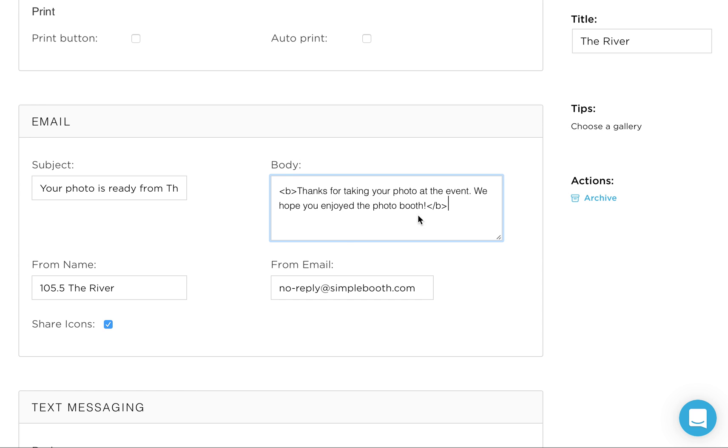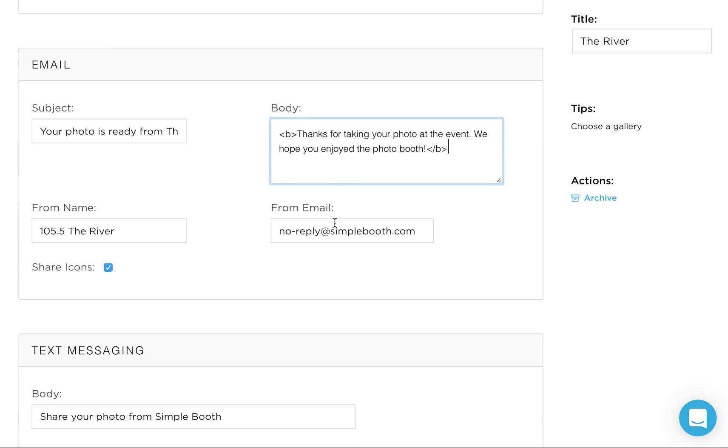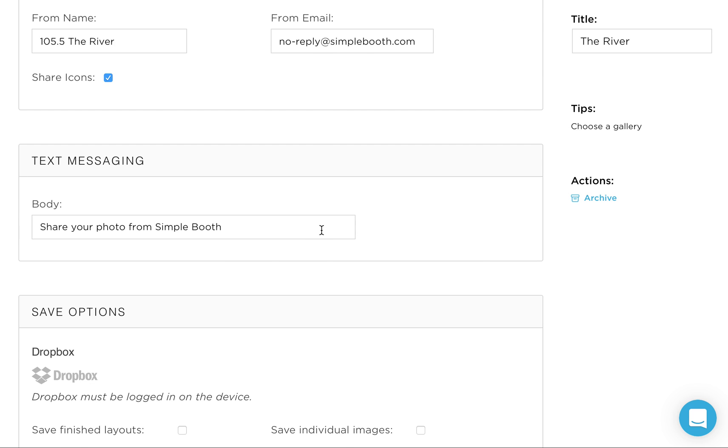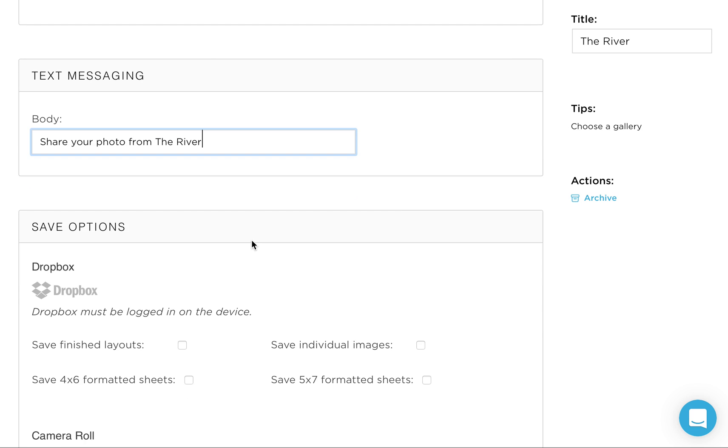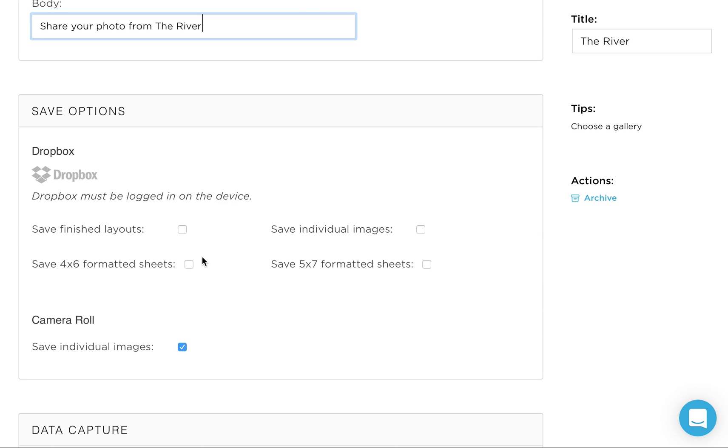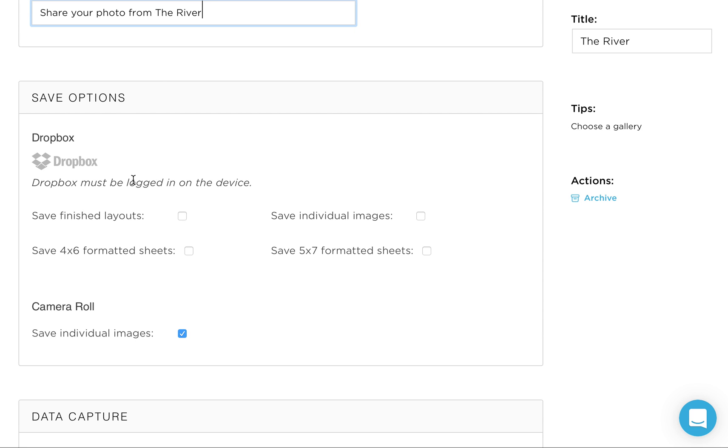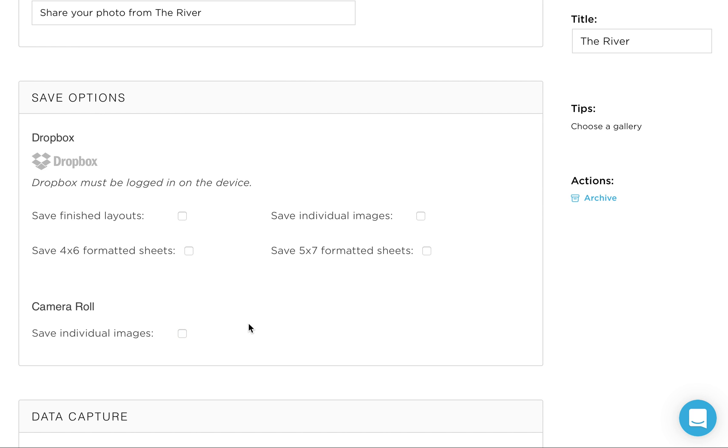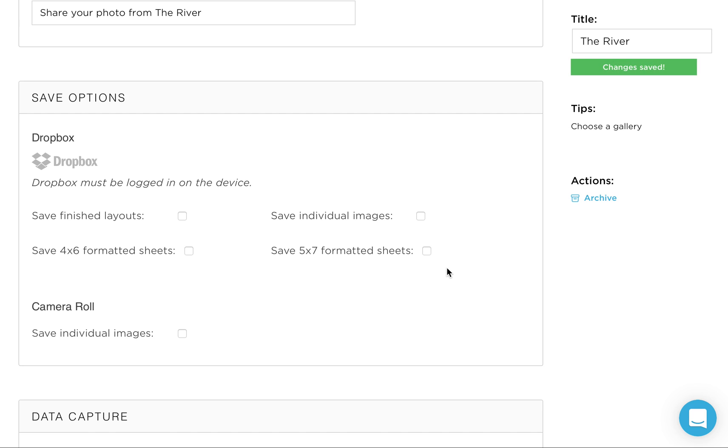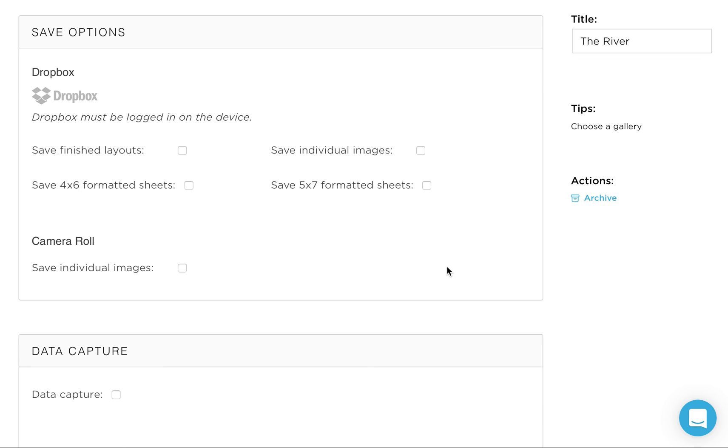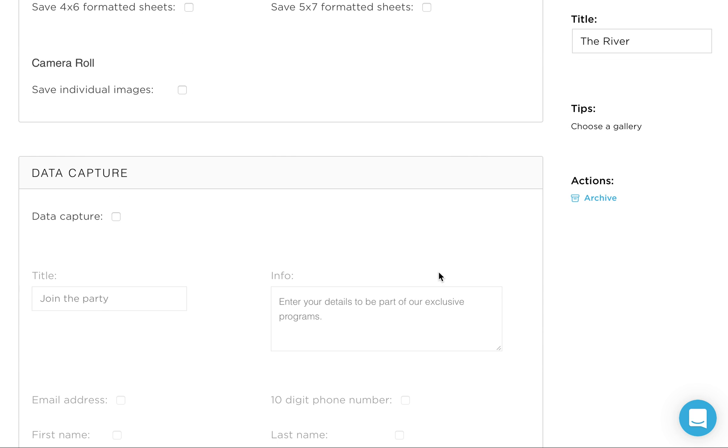We're not going to discuss that right now, but text messaging, share your photo from simple booth. We're going to change that to share your photo from the river. And then save options down here. If you'd like the camera roll on the iPad to save individual images, it does take up more space. Leave that checked. Otherwise uncheck that. I would say uncheck that in general. And one thing you'll notice every time I make a change, right up here it's saying changes saved. So there is no save button. Anything you're doing is updated automatically as you do it.